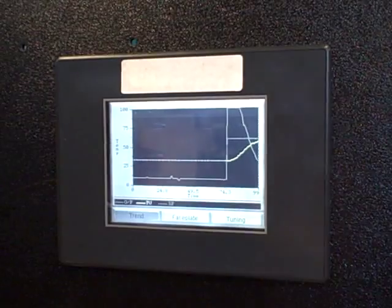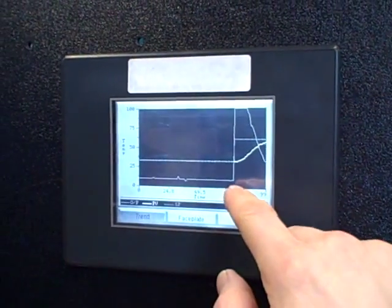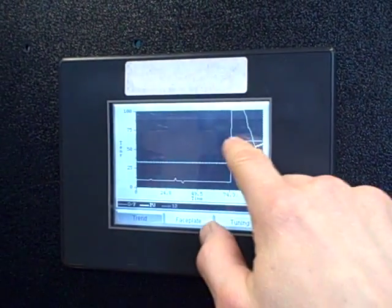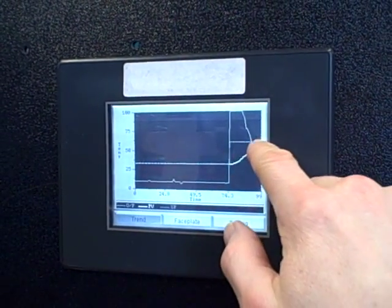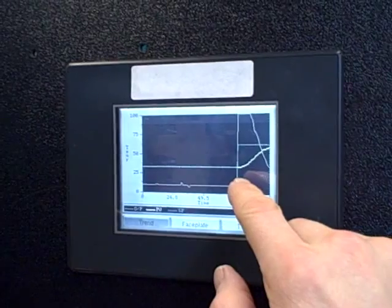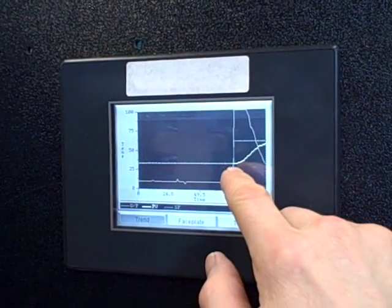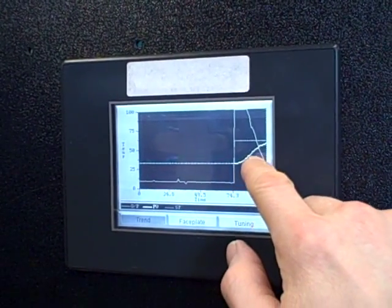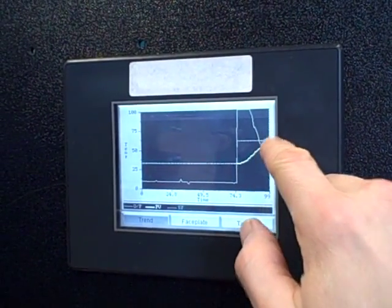I recently made a set point change, that's the step up you see in the dashed line set point. The process variable is the thick white line right here, which is coming up to set point.